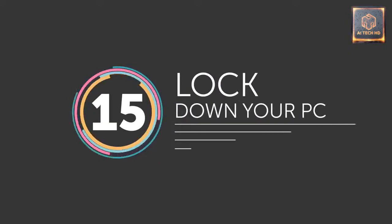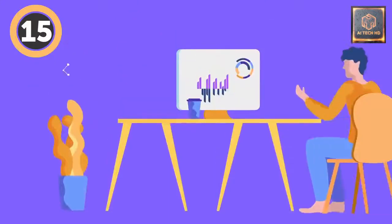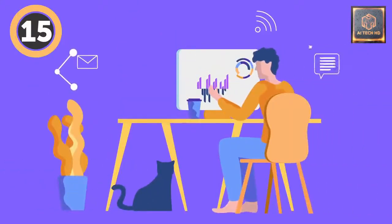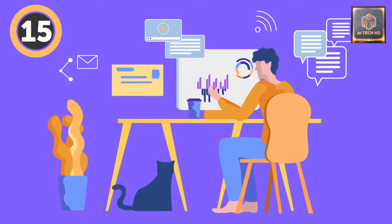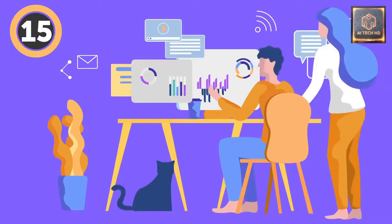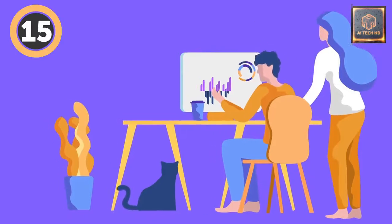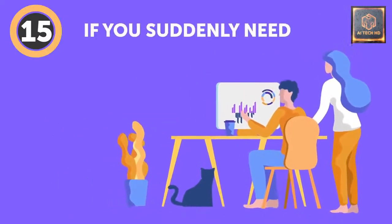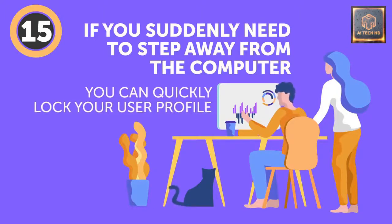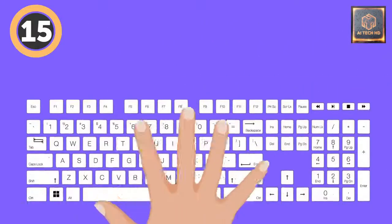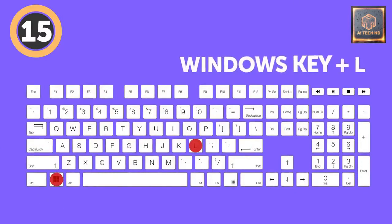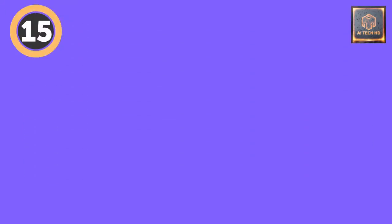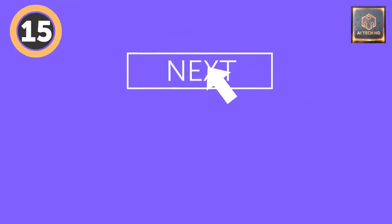15. Lock down your PC. Let's say you share a computer with your family or coworkers, and you've spent all day looking for the perfect gift for your mom, or slacking off at work and you don't want anyone to know about it. If you suddenly need to step away from the computer, but you don't want anyone meddling in your stuff, you can quickly lock your user profile. Simply push the Windows key plus L or Shift plus Command plus Q on a Mac. Just make sure you set up your password first and don't forget it. Pretty cool, huh?